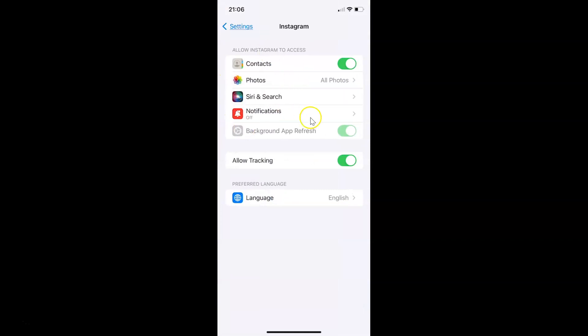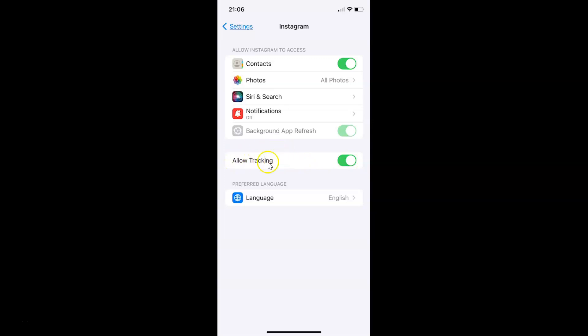You can see guys it's opened, and here we have allow tracking. Currently it's enabled. You can see the toggle button is enabled next to it. To disable allow tracking, we have to disable this toggle button.